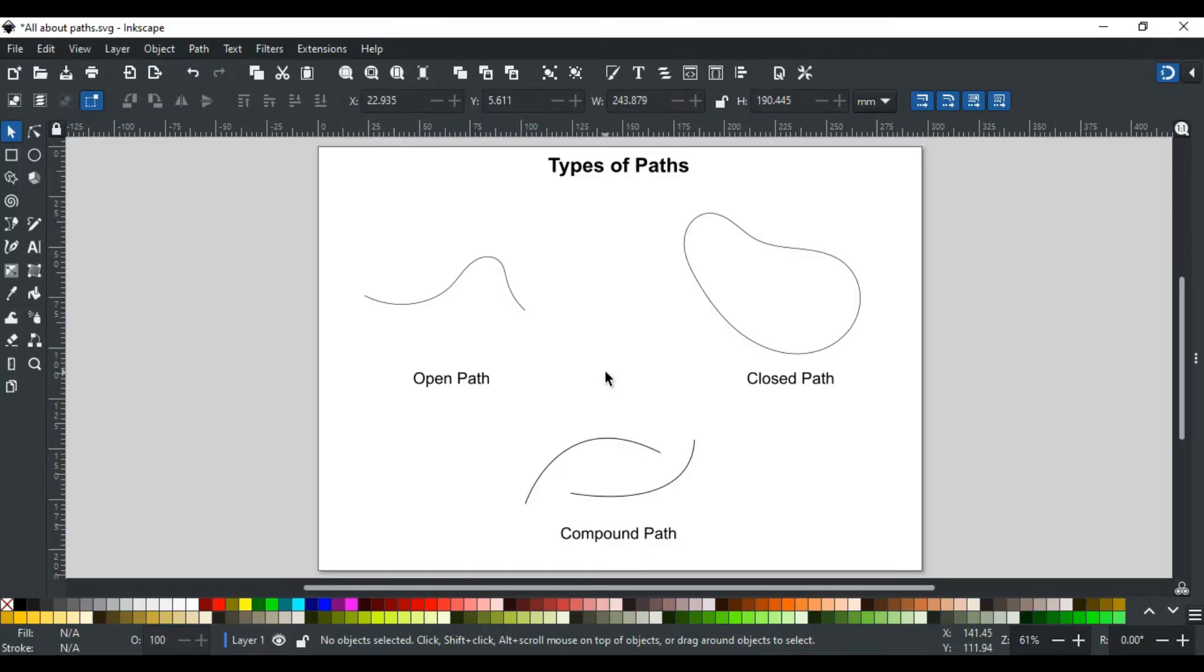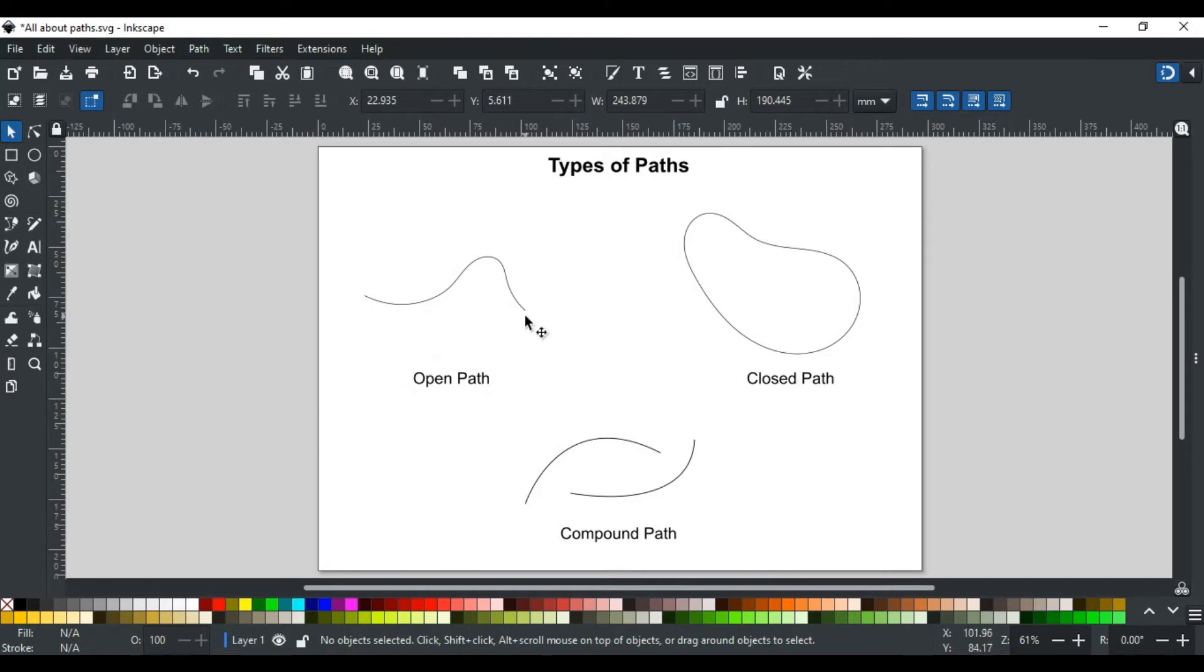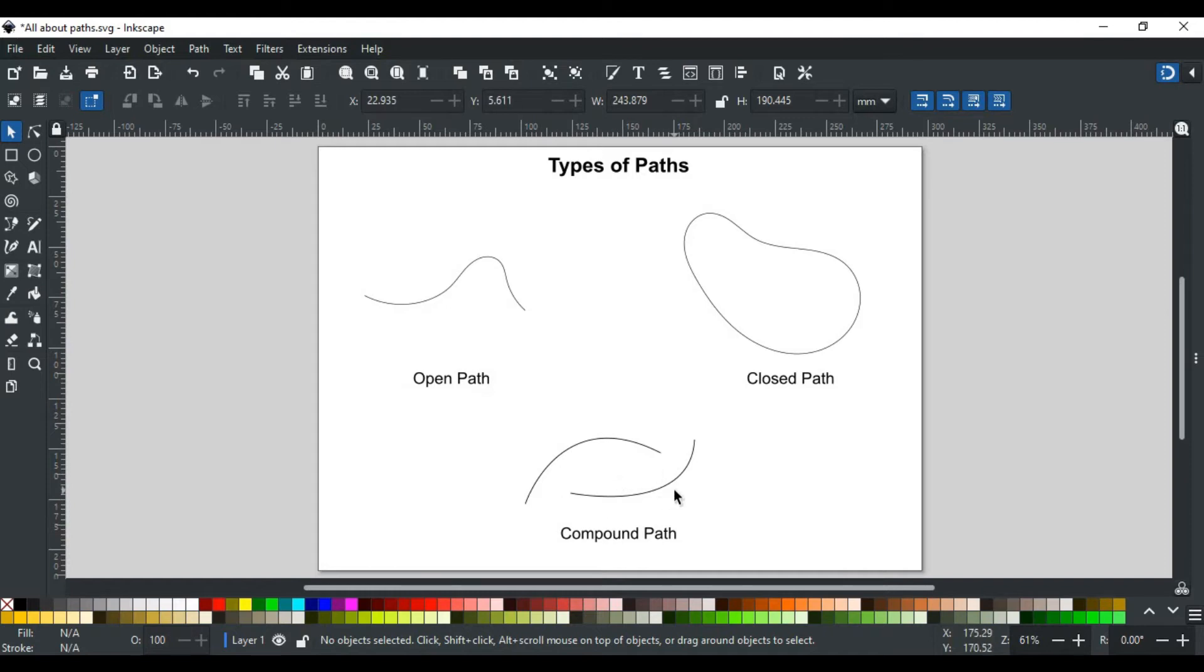Generally, paths are of three types: open path, closed path, and compound path. The open path, for example like this one, has two ends. The closed path like this has no end, and the compound path here is the combination of different open paths or closed paths, or maybe both.